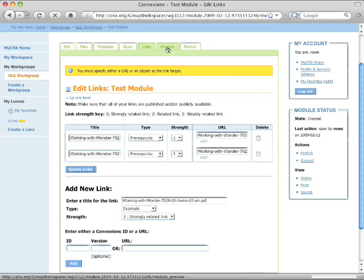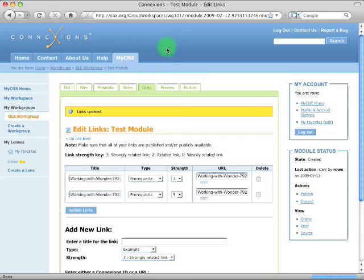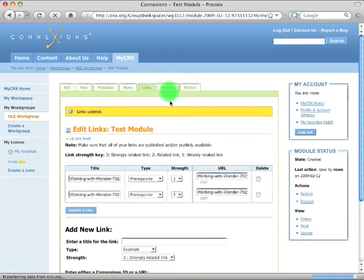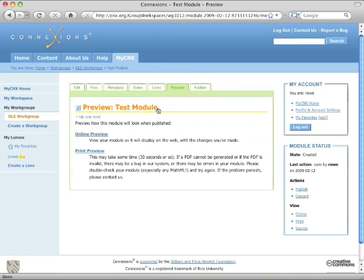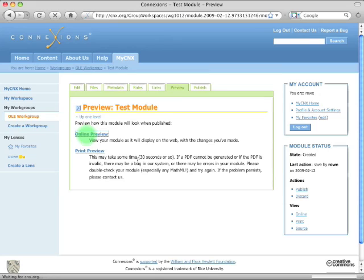And then if you preview, the online preview.